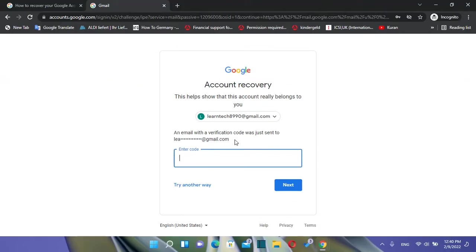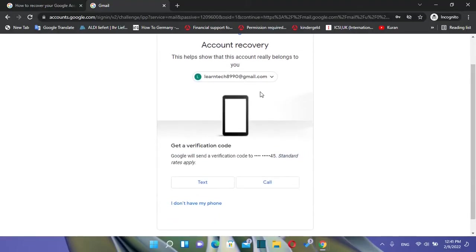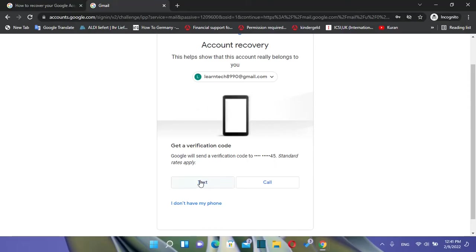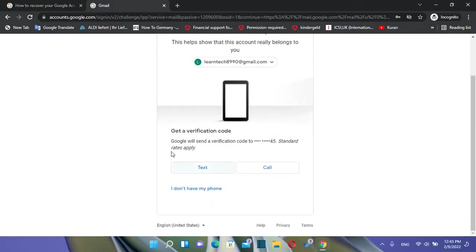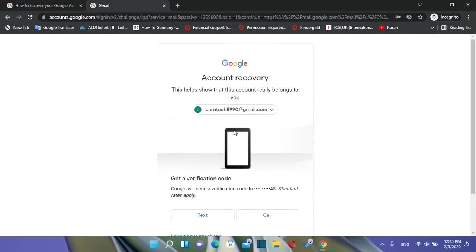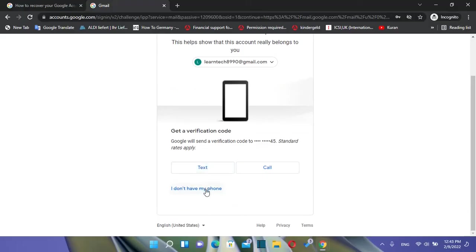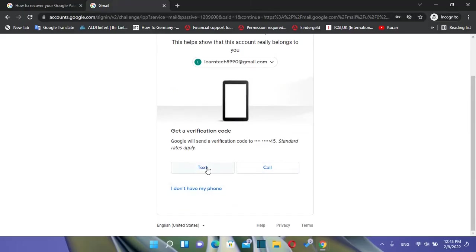In case you don't have the recovery email, you need to click 'Try Another Way.' It will redirect you to a page where you can send a verification code to your phone number. Once you click 'Text,' you'll receive a verification code, enter it here, and you will be able to log in to your Gmail account.